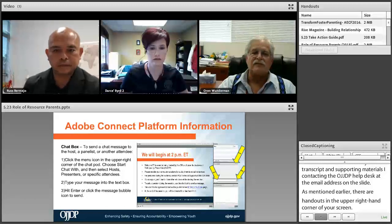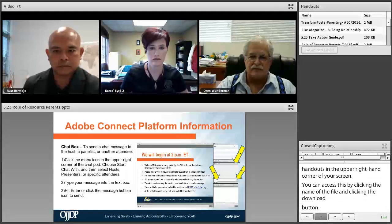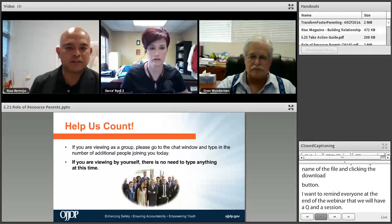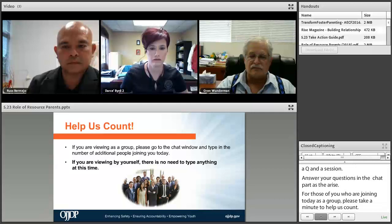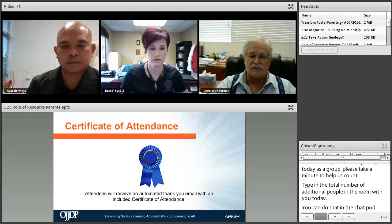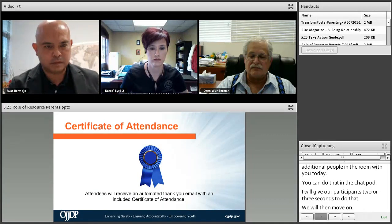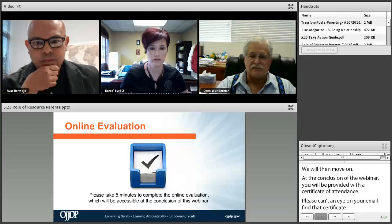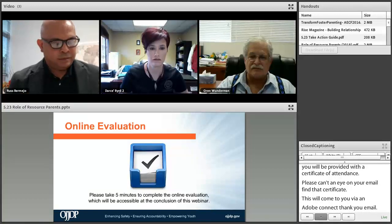At the end of the webinar we'll have a Q&A session, so please enter your questions as they arise and we'll address them at the end. For those joining as a group, please type the total number of additional people in the room in the chat pod. At the conclusion of today's webinar you'll be provided with a certificate of attendance — keep an eye on your email for that via an Adobe Connect thank-you email. You'll also receive a brief link to an evaluation survey; we ask that you take about five minutes to complete it, as it helps us with future trainings.